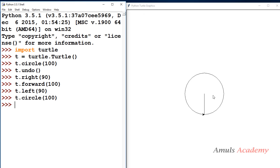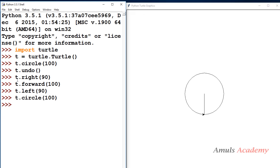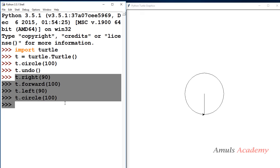Now here we can see we drew a circle and the center of the circle is the home position of the turtle. But here we can see an extra line. We used 4 steps to do this — instead of 4 steps we can do this in a single line.